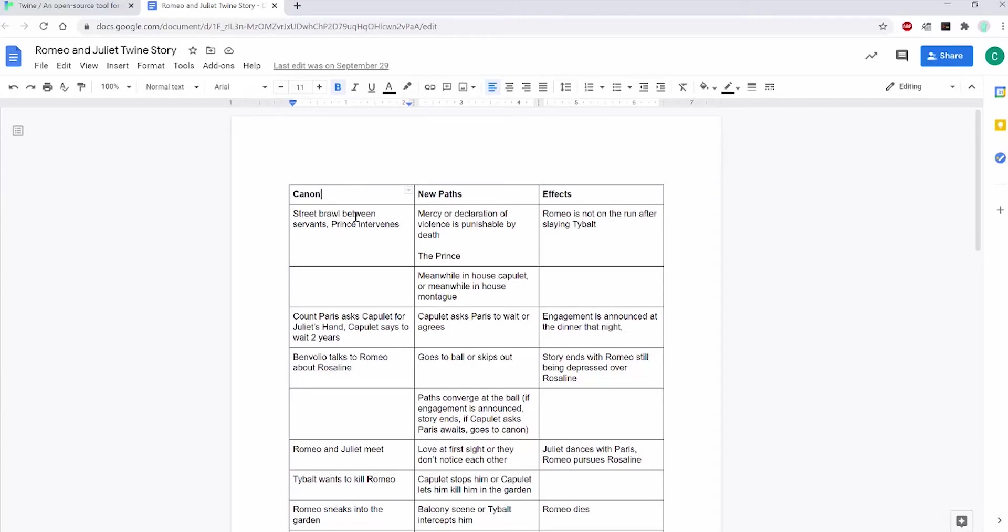Think about whether or not the choices will lead to a new ending right away. For example, if Romeo doesn't go to the ball, then maybe the story will end there. Or does choosing one path over another path lead to effects down the road? For example, if Prince Escalus doesn't declare that the next person to incite violence will be executed, how will that affect Romeo down the line when he kills Tybalt?